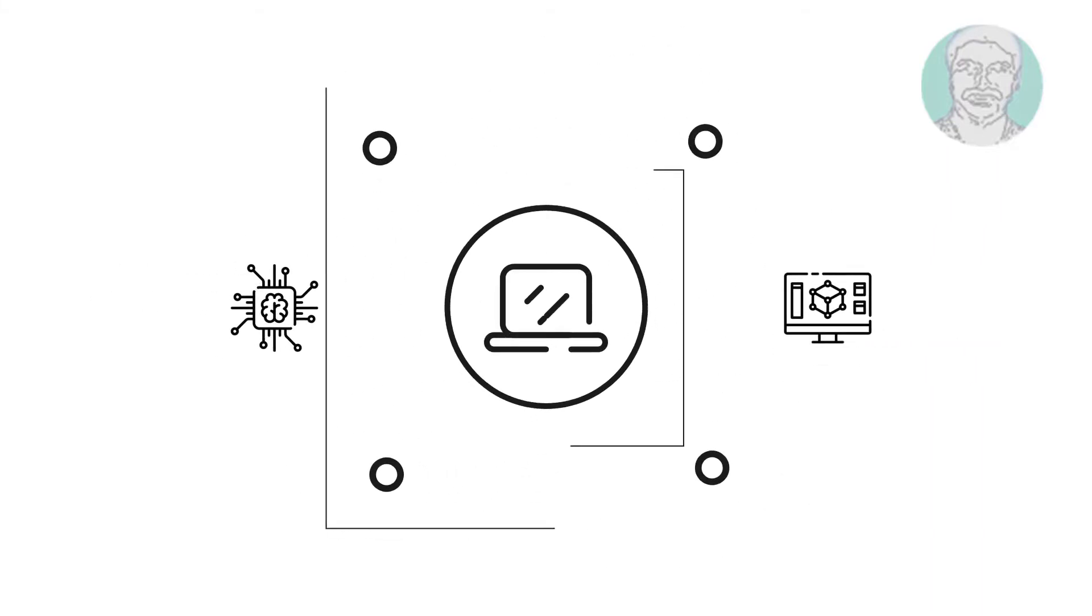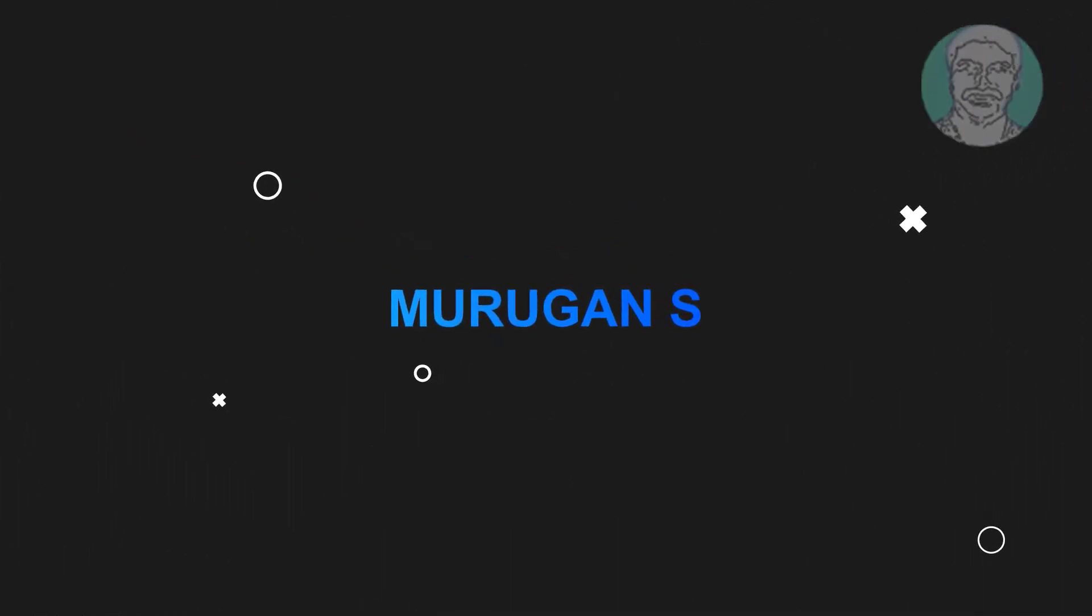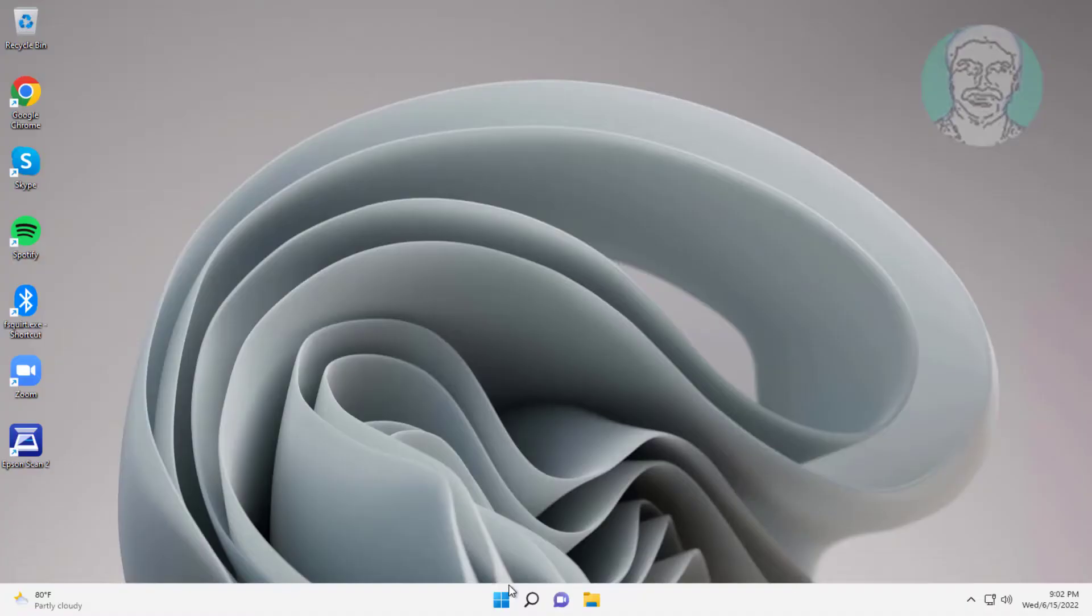Welcome viewer, I am Murigan S. This video tutorial describes how to fix Bluetooth button greyed out in Windows.